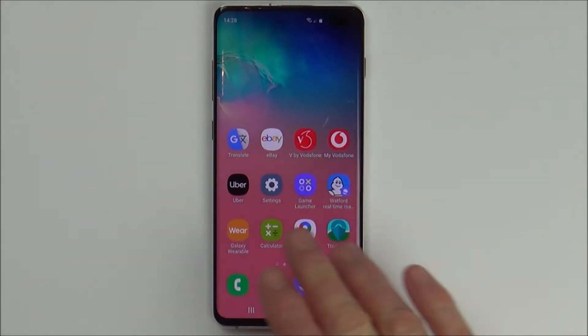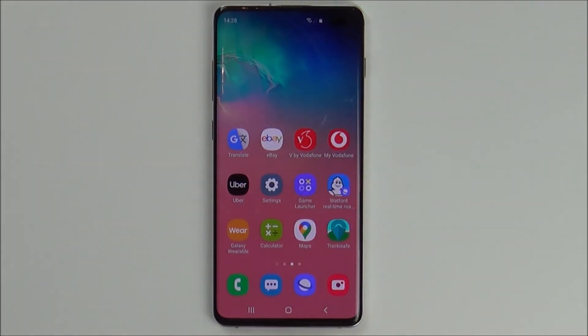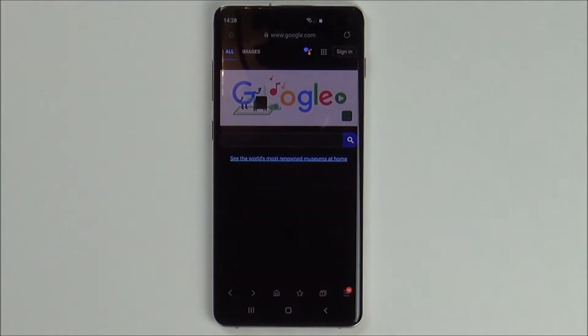It won't work on all apps, but if you were to go to Google, you can see now that you've got Dark Mode there.